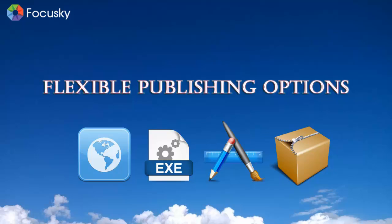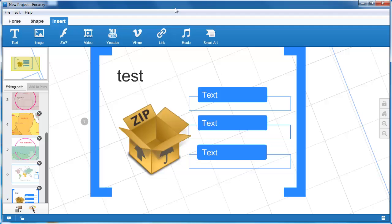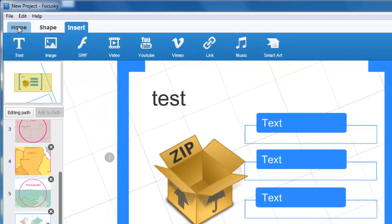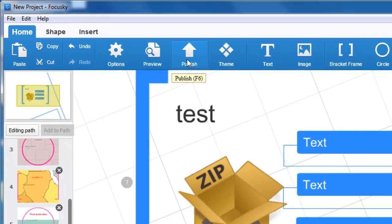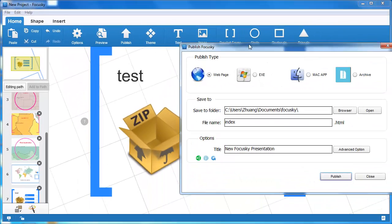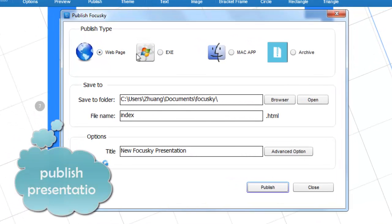Flexible publishing options. FocusSky can publish your presentation as web page, EXE, Mac app, and archive.